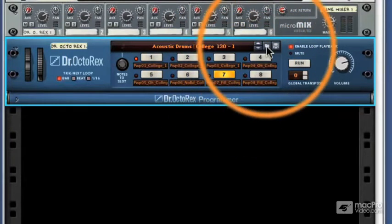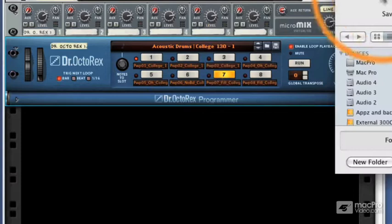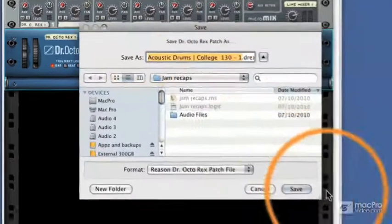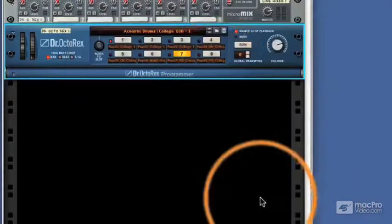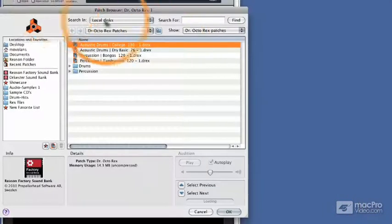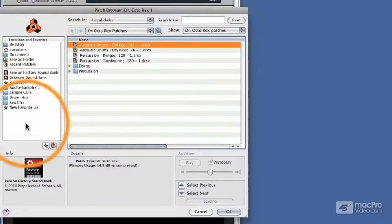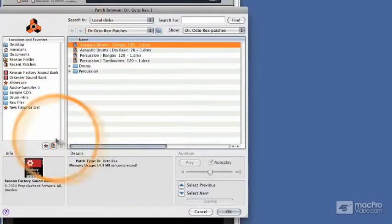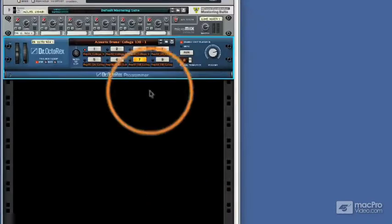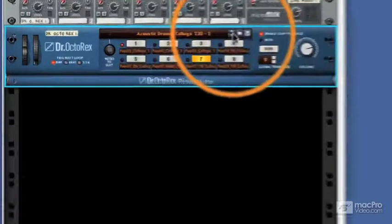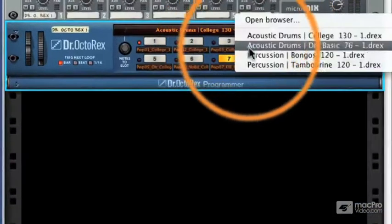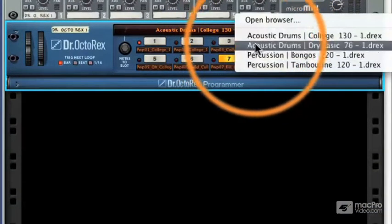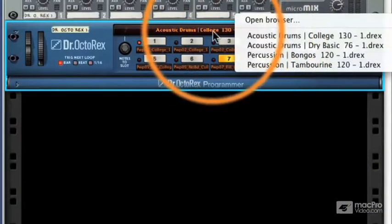This can then be saved using our standard browser. And they can also be loaded from the Reason library or from other areas of your hard disk. We can scroll through them using these small arrows, or as you saw before, I can just click straight on the screen and pick anything from the current folder.